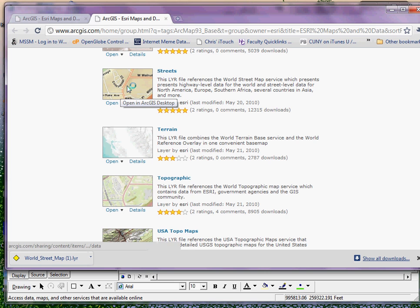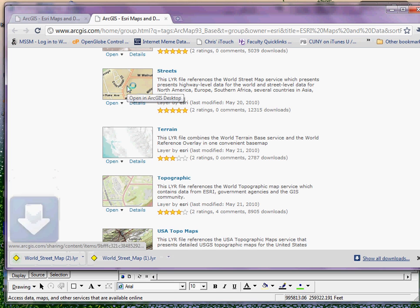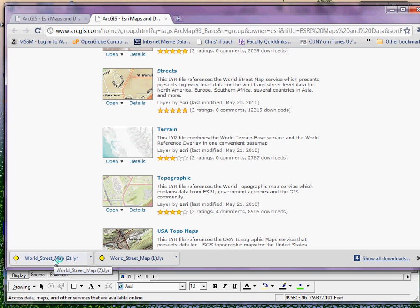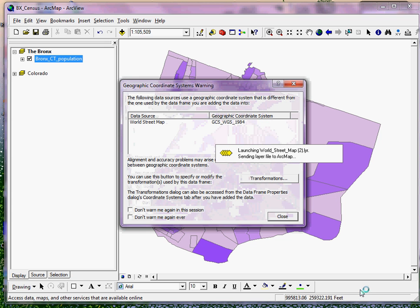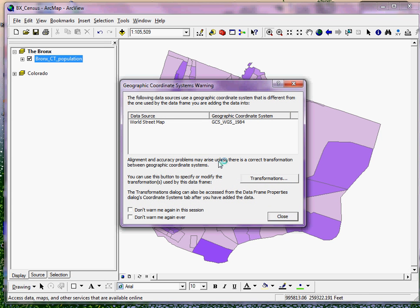I can open the Streets layer simply by clicking on the image, which will download it to my download bar. By clicking on it, it's going to launch the layer and open the actual layer file within ArcGIS. When that happens, I'm going to get a warning letting me know that the web map service I'm using is in geographic coordinates, and since the data I'm using is in a projected coordinate system, this warning is going to pop up. For my purposes, this won't affect the ultimate display of my data.